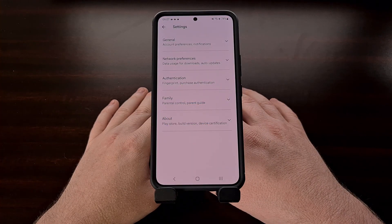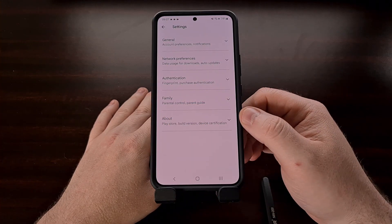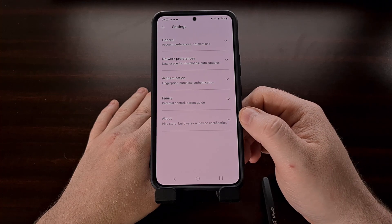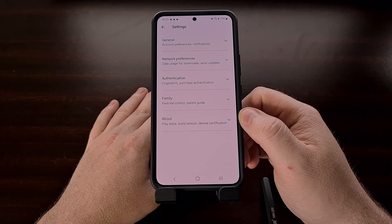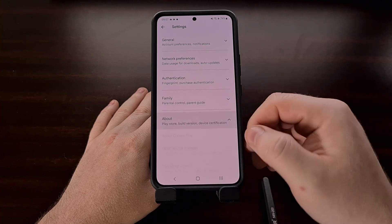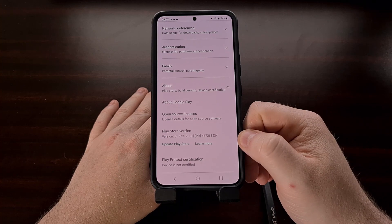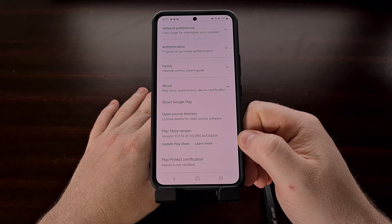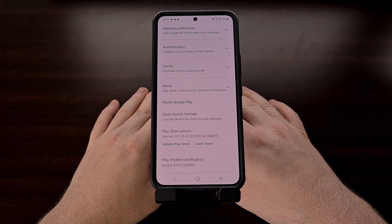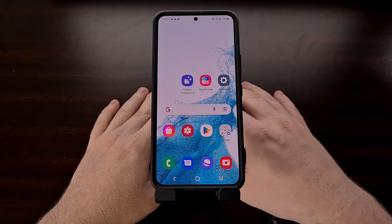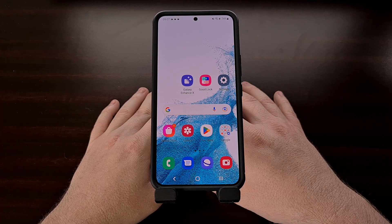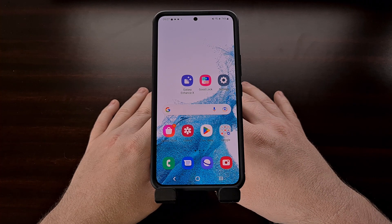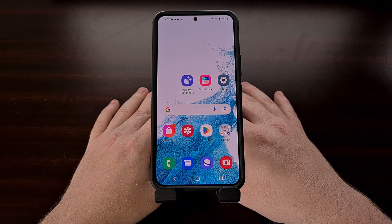I recently showed you how to manually check for a new version of the Google Play Store in a previous video, so I'll link to that tutorial in the video description below. But using this option to update the Google Play Store may not be working for everyone. Since it takes a while for Google to finish rolling out new application updates, if this method is not working for you right now, I can show you how to sideload the latest update manually.